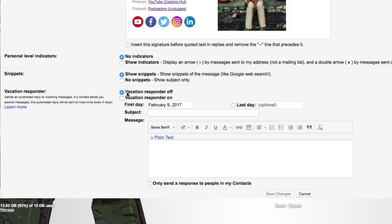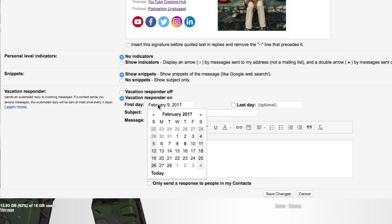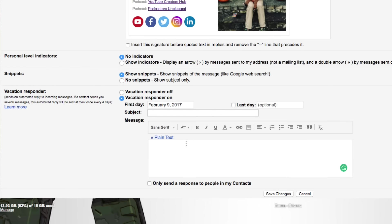Okay, so you can turn this off or you can turn this on. Obviously we're going to be turning it on because I'm going to show you how to do it. So what you want to do is the first day, this is going to be when the auto responder starts. So we're going to go ahead and start the auto responder today, the 9th of February, 2017.